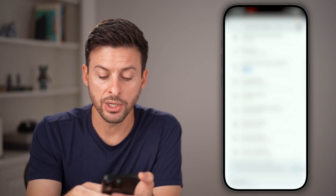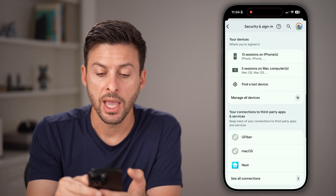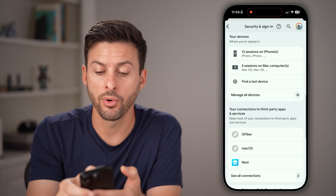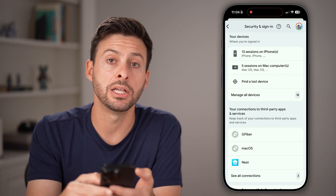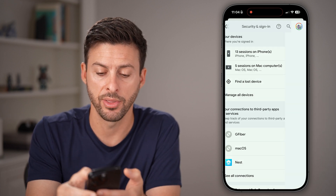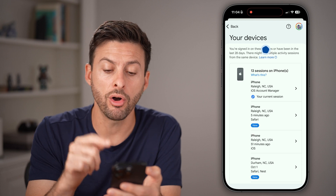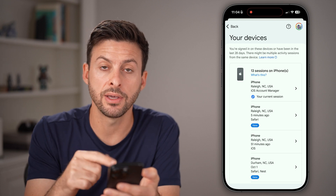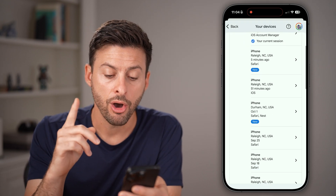We're going to scroll down here, and you're looking for under Your Devices — tap on Manage All Devices. This will show you all the devices that are logged in to your YouTube account.